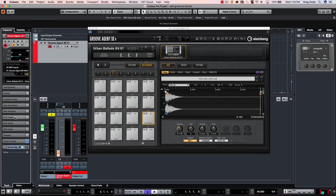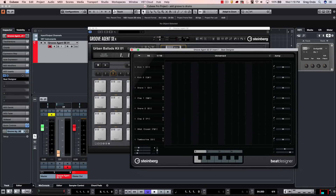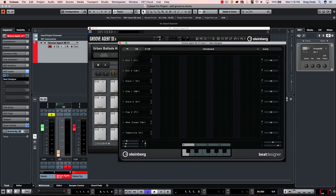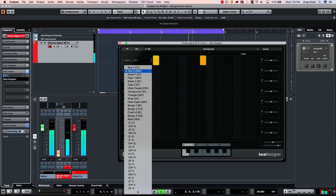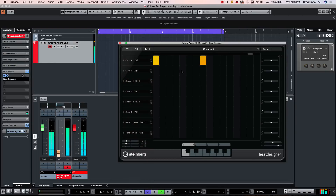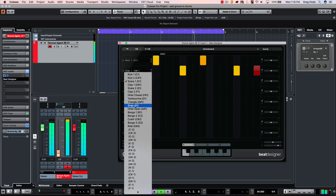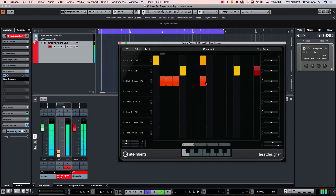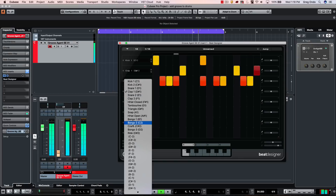I'll go to my MIDI inserts and open up the Beat Designer plugin to program a quick beat. I'll click directly on my kick and adjust the velocity. From my drum map, I can go to my hand clap and closed hi-hat, and let's also add some bongos.